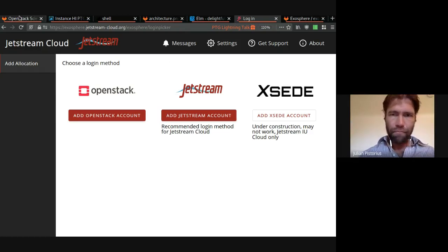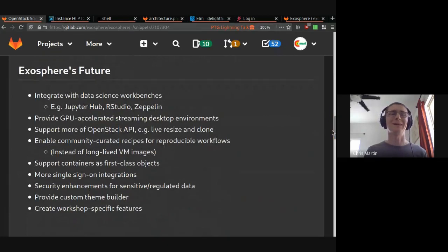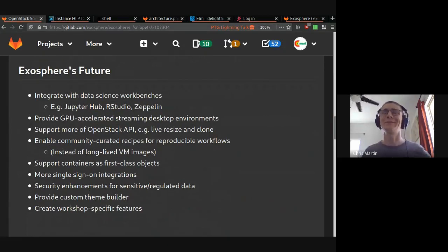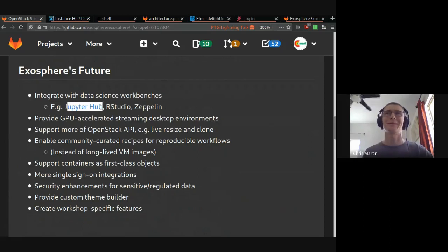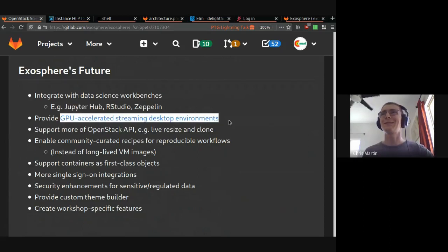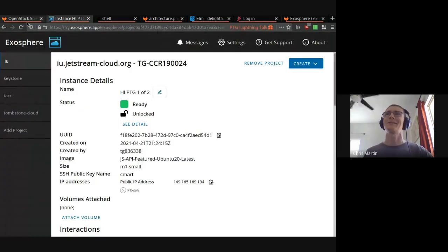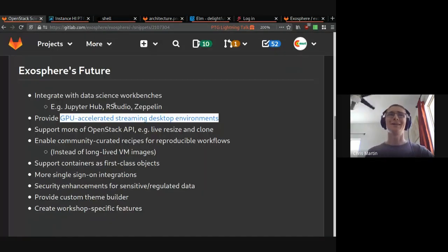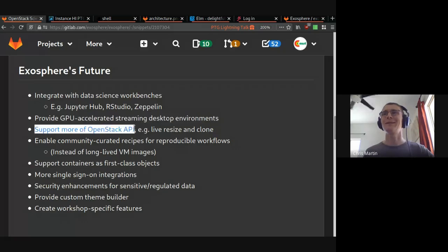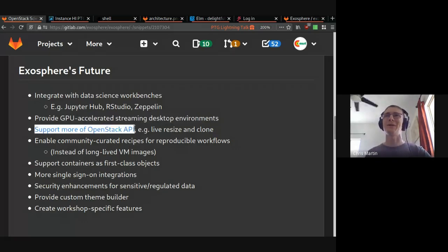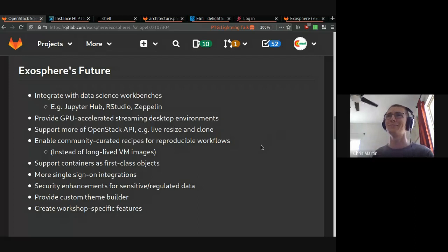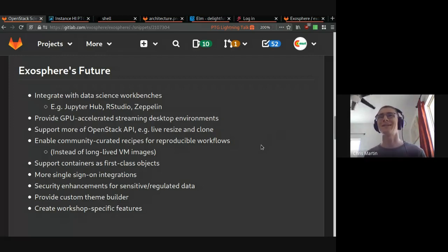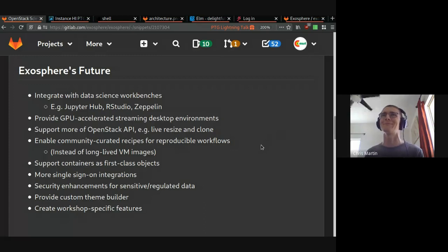All right. So a bit about our future plans. This is a glimpse of our roadmap, which you can shape and influence as community members. What we've got so far is an integration with data science workbenches, including Jupyter Hub and RStudio, possibly others. GPU accelerated streaming desktops, which we will deliver with just one click from the interface, also using Guacamole, using GPUs at Jetstream and other research clouds. Support more of the OpenStack API. There's stuff that we just have to build the buttons and API calls for. So that's just work to do. Community curated recipes for reproducible workflows.